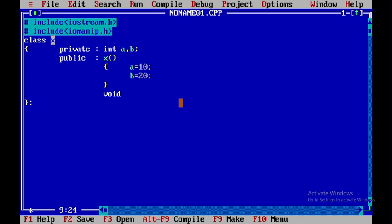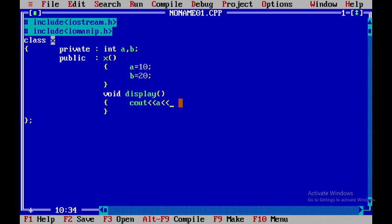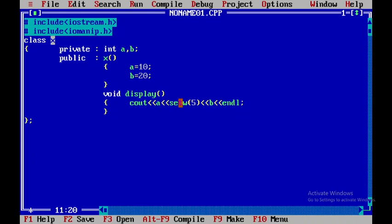And I do have one more member function called as display within which I will display the value of a and b. So here I will say cout a and after that I will be using setw of 5 and after that I will display b and I will introduce endl. And the setw of 5 is defined in iomanip.h that's why we have included iomanip.h in the beginning.